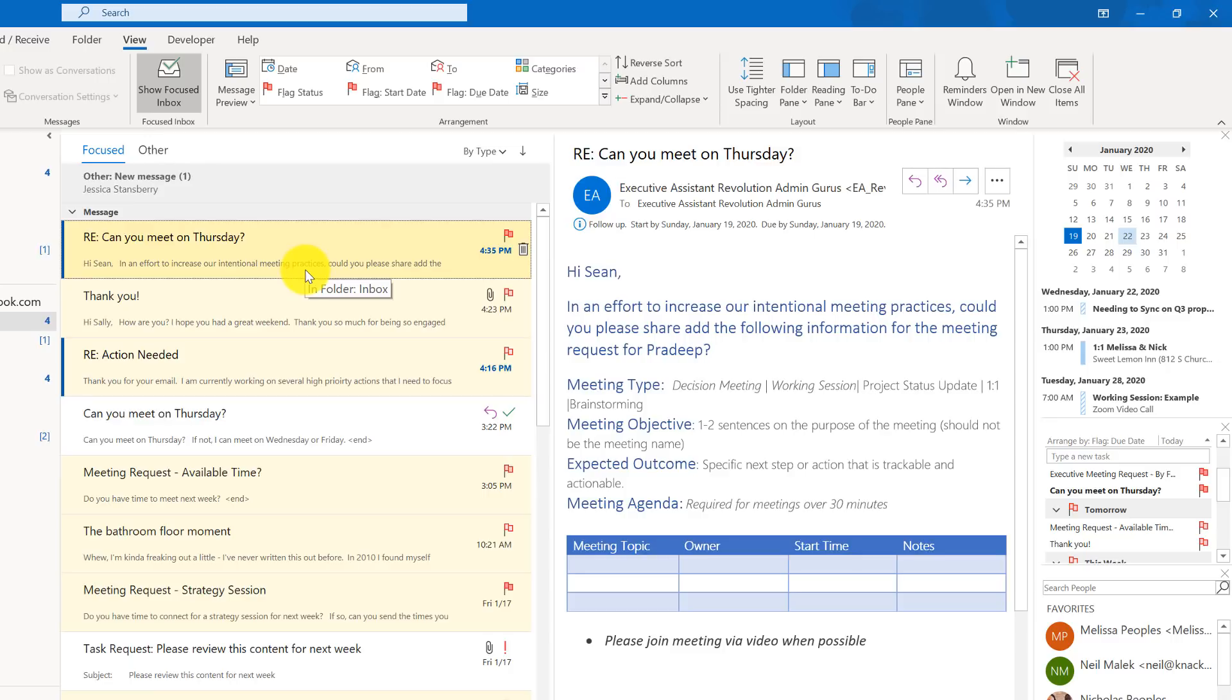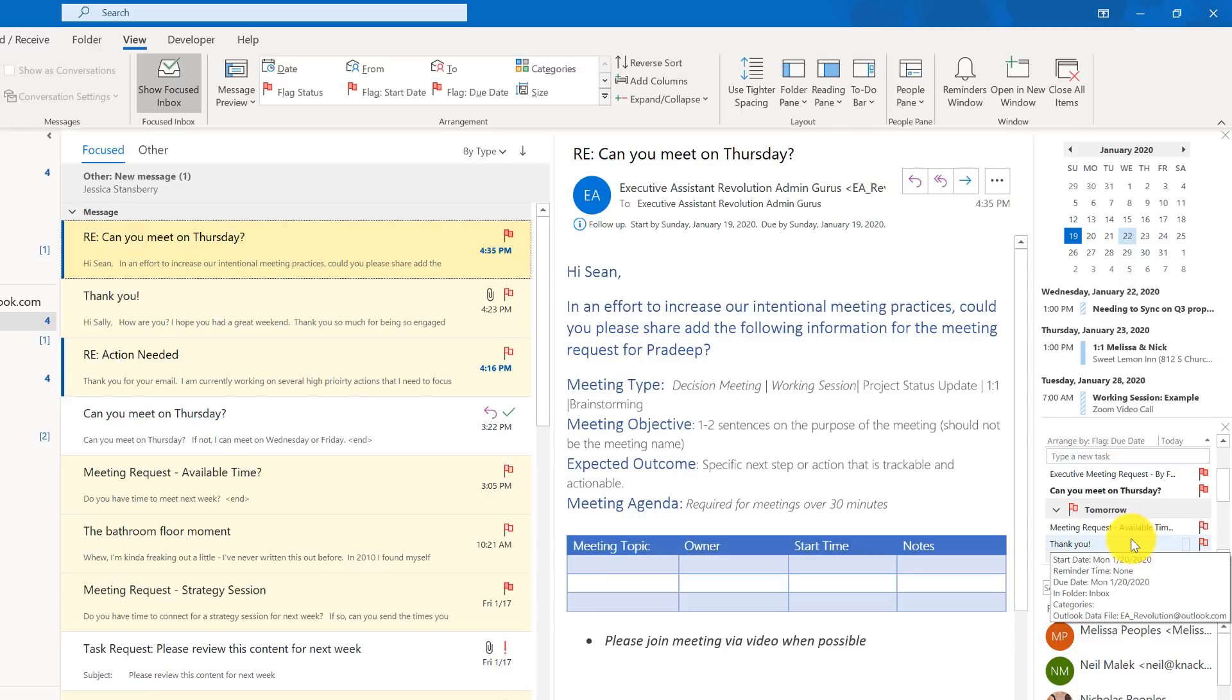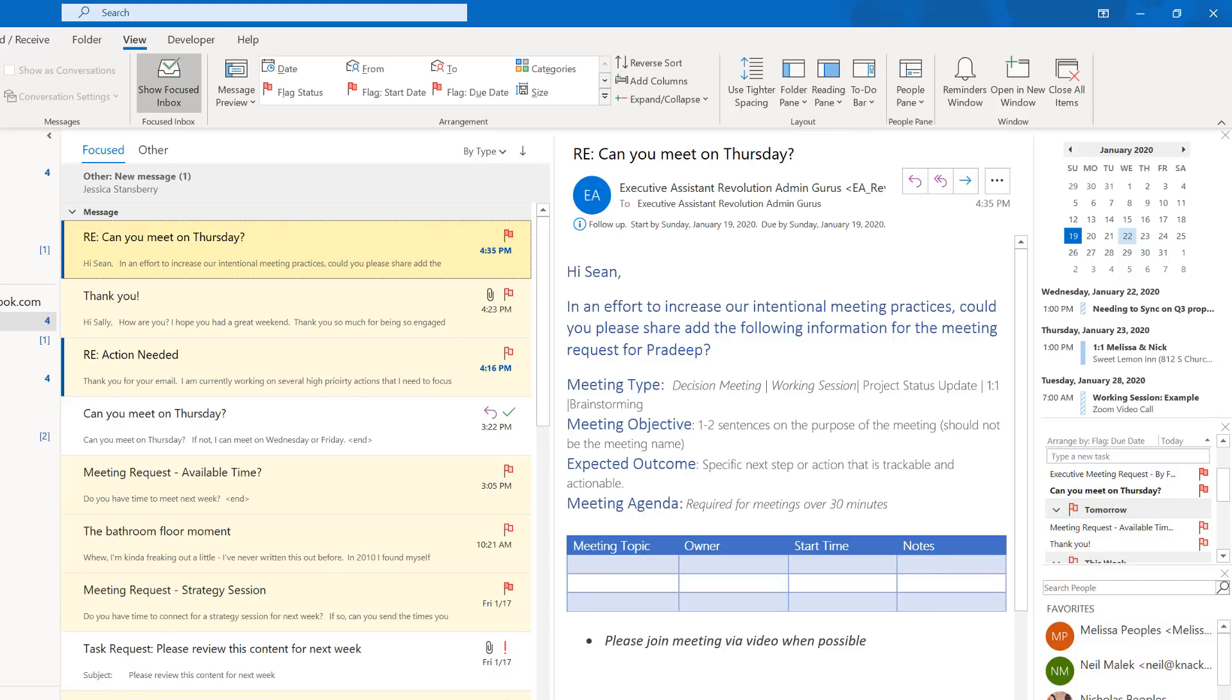So now that I've triaged my inbox I can see my actions here but my favorite way is if you actually go over to your calendar. So this is the great way on how you can utilize tasks and make a really big difference on how quickly you are managing them.